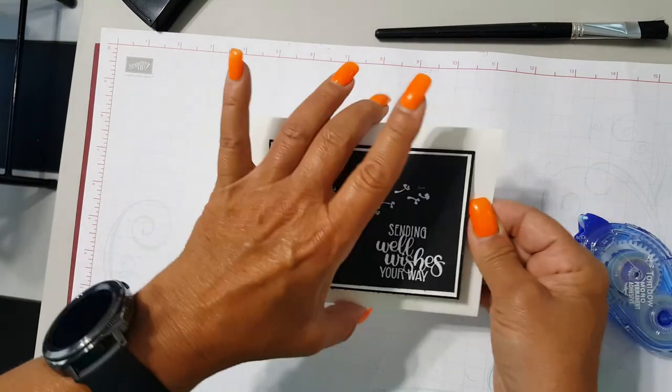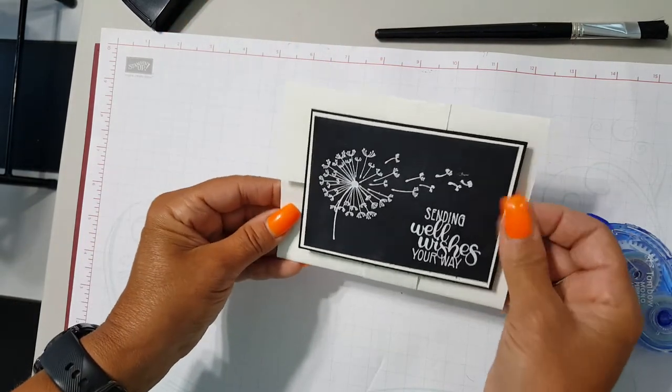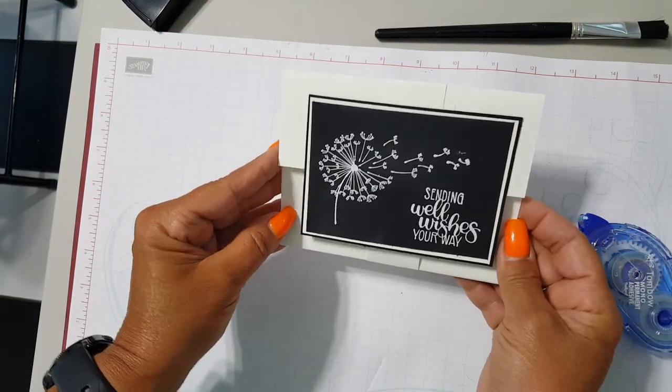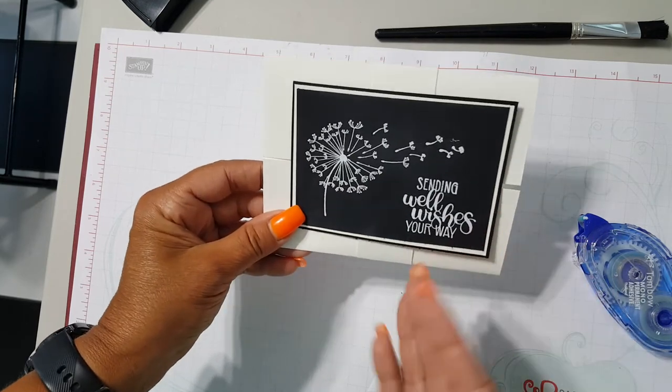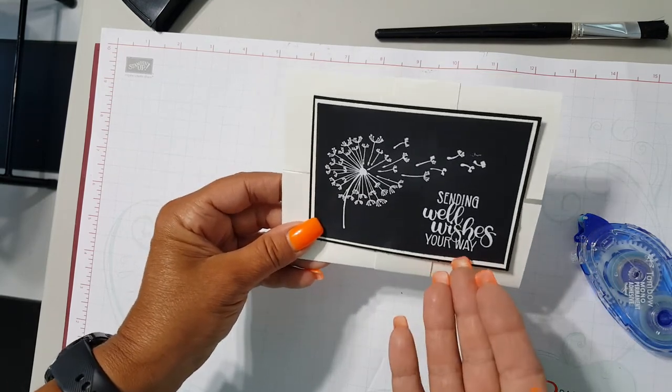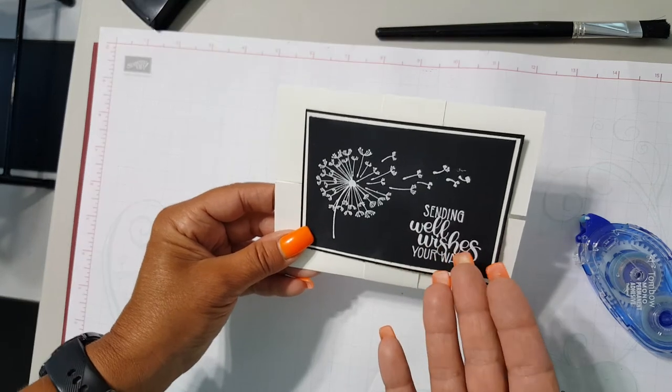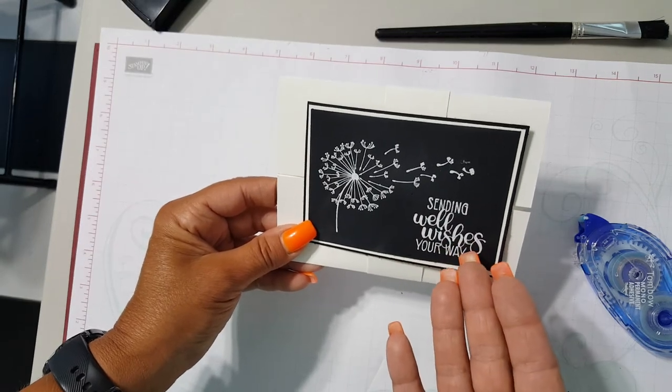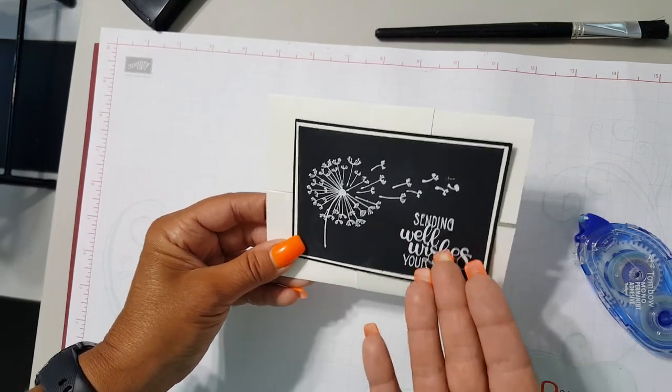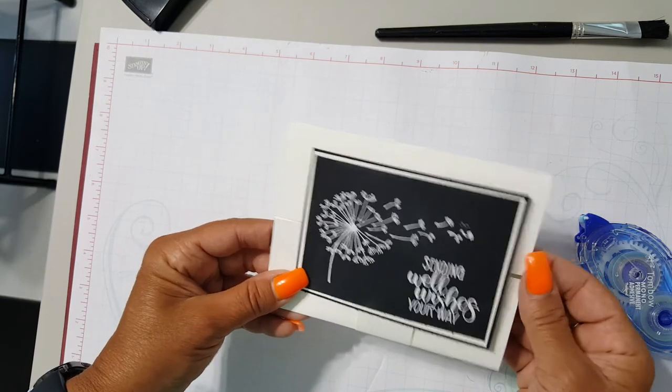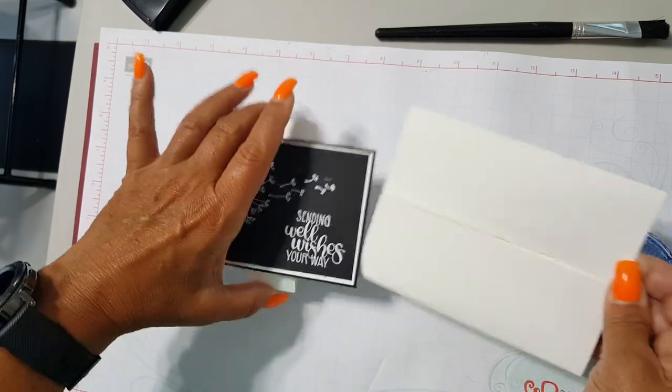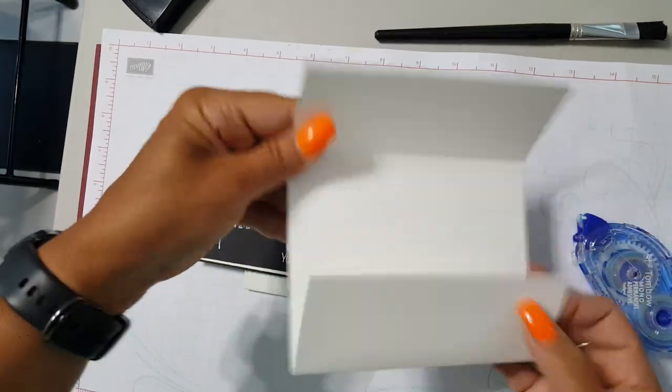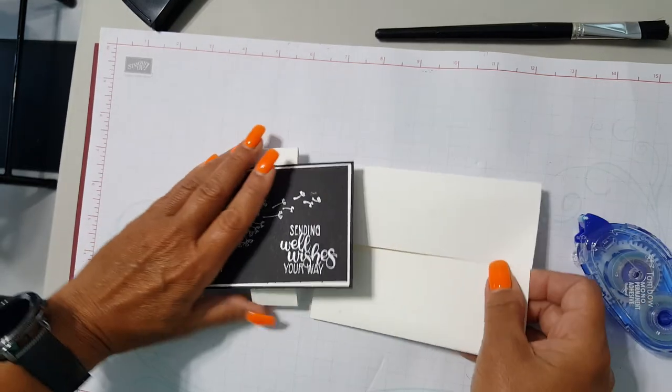Okay, and guess what, we are done! You now have a very simple but elegant card. 'Sending well wishes your way.' This could be for someone that's not feeling well, this could be a wedding card actually because you're wishing them well obviously, and it's all gonna be dependent on the message that you put on the inside.